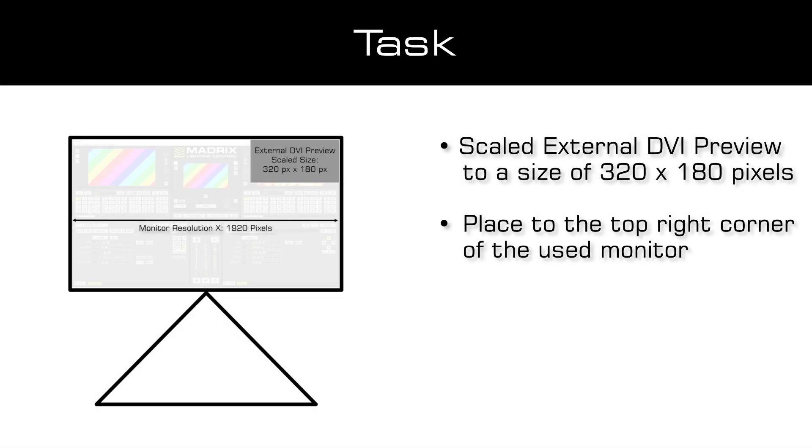As our task, we have to scale the external preview to a resolution of 320x180 pixels and move it to the top right corner. By the way, if you are scaling the size of the external previews, it will have no influence on the license calculation and render size in MADRIX 5.